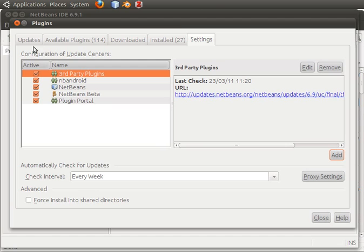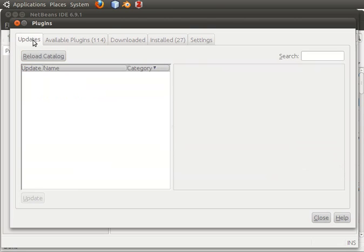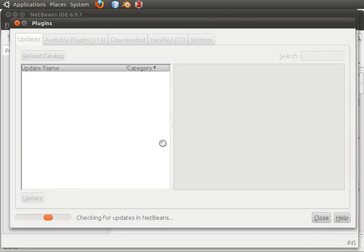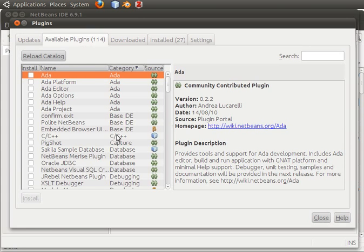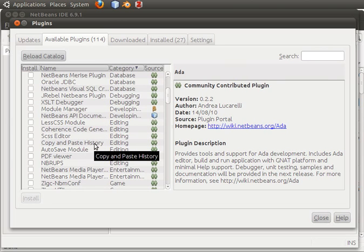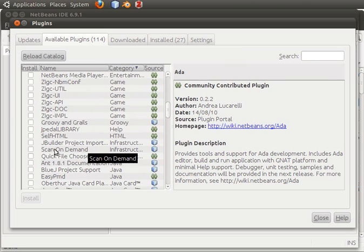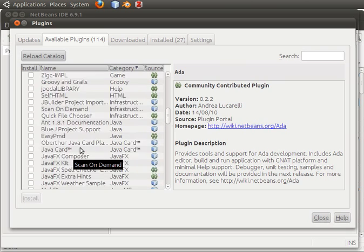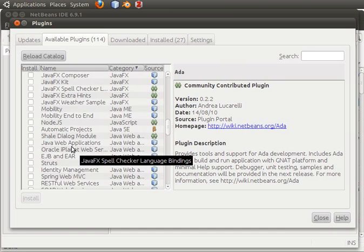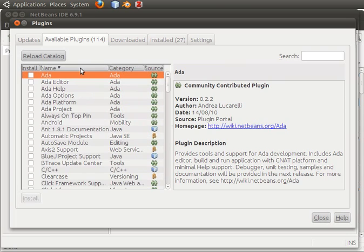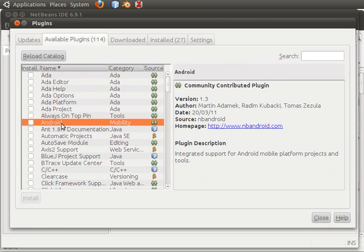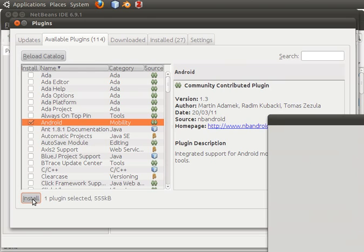Now we can reload it and go to available plugins. In here we'll see Android. If you look carefully enough, you will see it — ah, it's right here. So click on that, and then click on install.